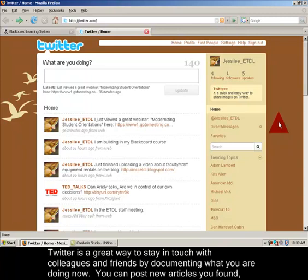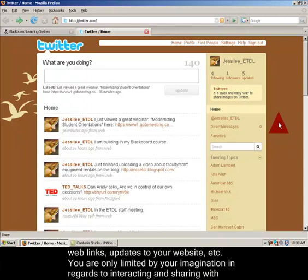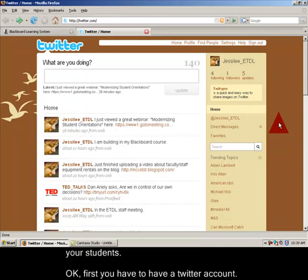You can post new articles you found, web links, updates to your website, etc. You are only limited by your imagination in regards to interacting and sharing with your students.